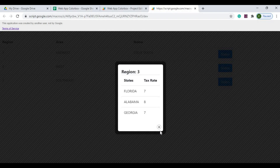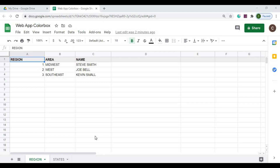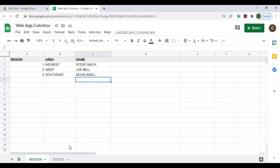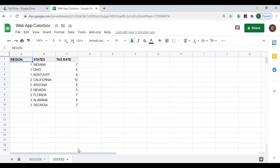I'll give you a step-by-step process of how I put this together. Here I have my Google Spreadsheet named Web App Colorbox. I have a table with region, area, and name — region being 1, 2, 3; area being Midwest, West, and Southeast; and three names below. That's all the data, no formulas. That sheet is called Region. I also have a States sheet with region numbers, state names, and tax rates. No formulas in these sheets.